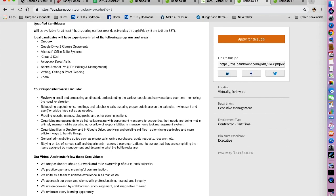Your responsibilities are stated here. So for example, you are going to be reviewing email and processing as directed, scheduling appointments, proofing reports, memos, blog posts, organizing management.